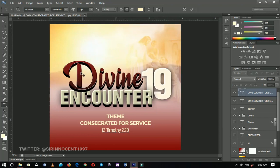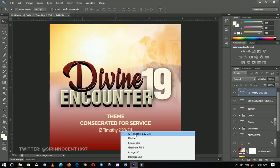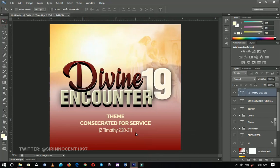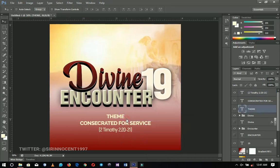That is the scripture supporting the theme. I believe you are almost done with this — push it up on top and take your time to do this very neatly.